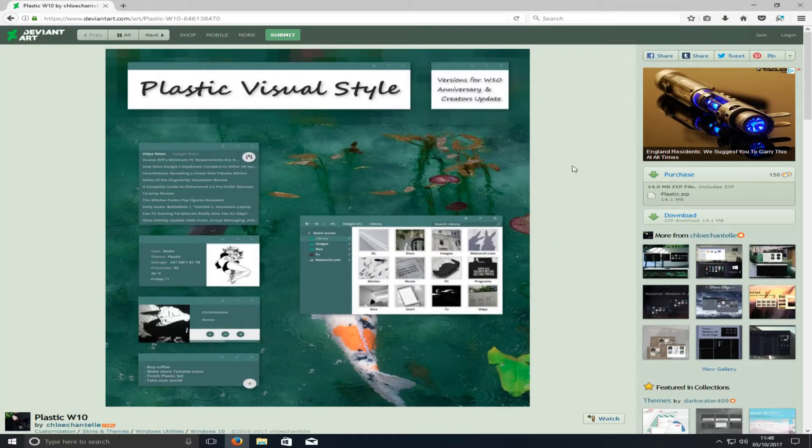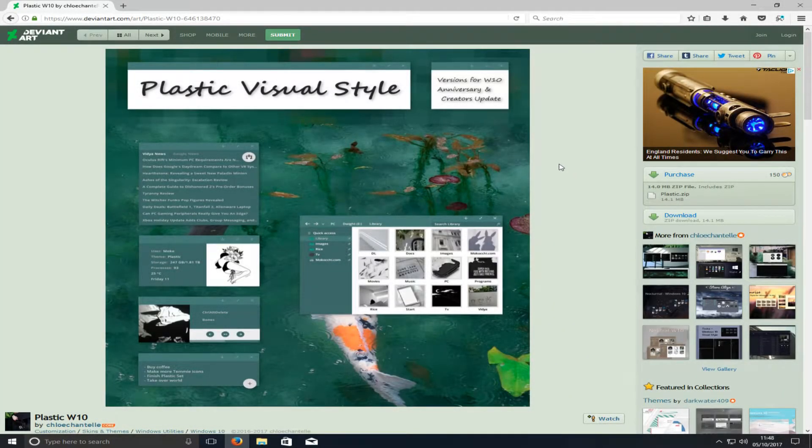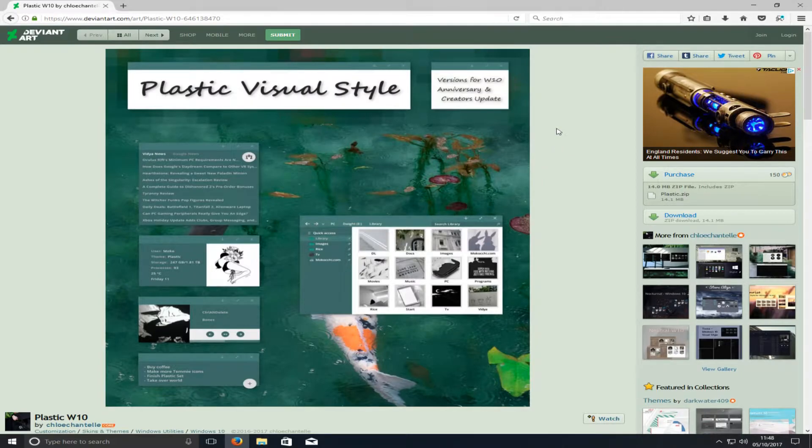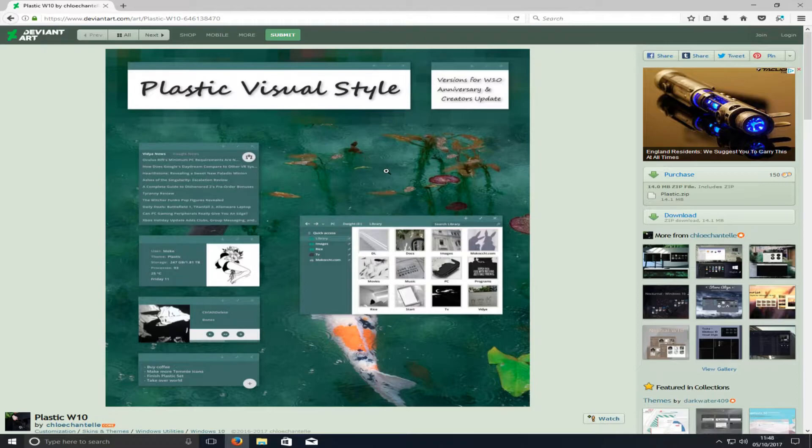Hello and welcome back to another Computer Sluggish tutorial. Today I'm going to be showing you how to set up this fantastic looking theme on Windows 10.